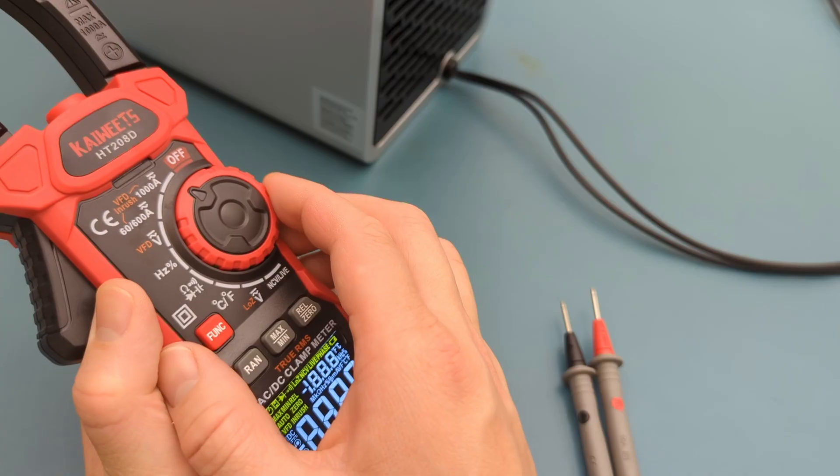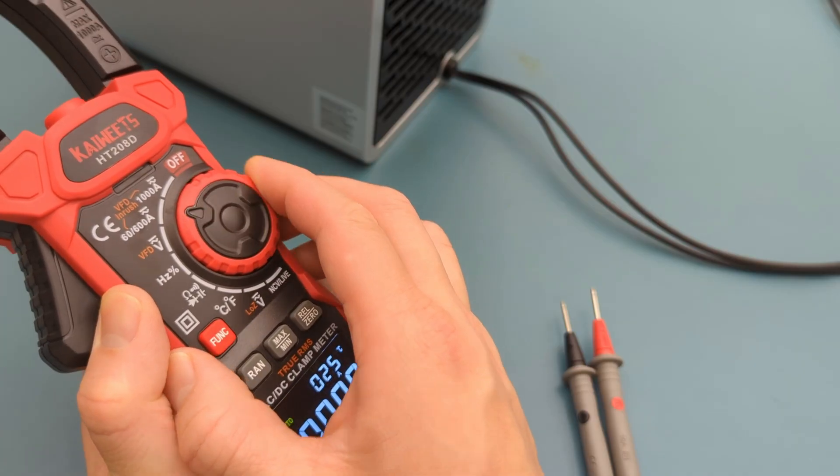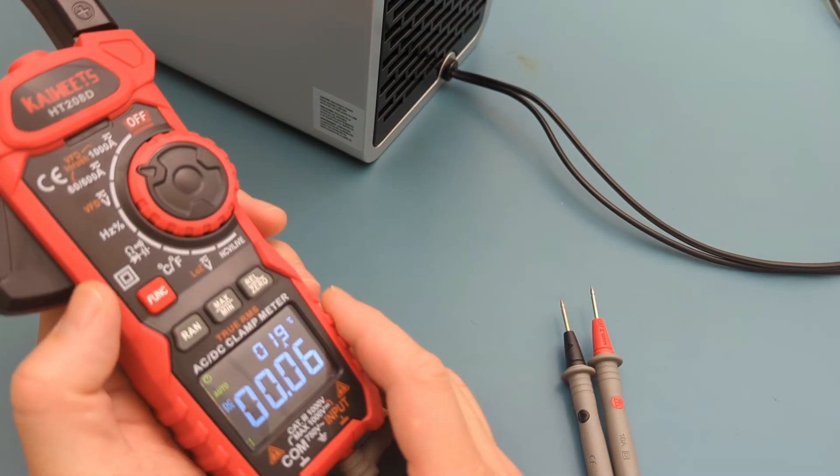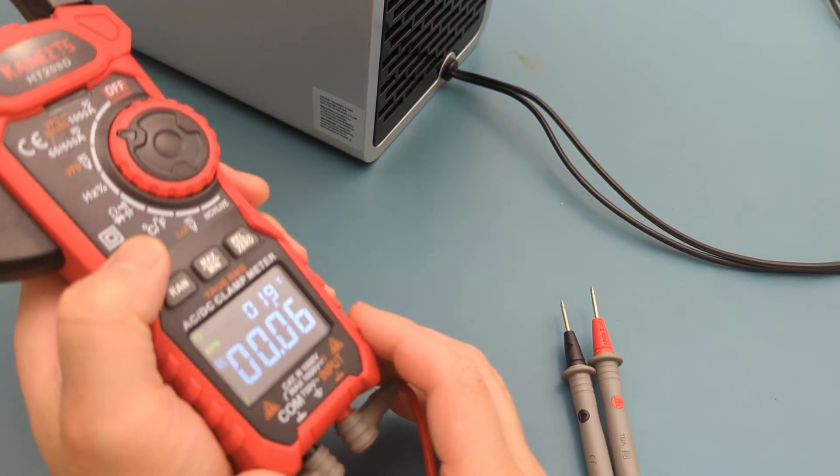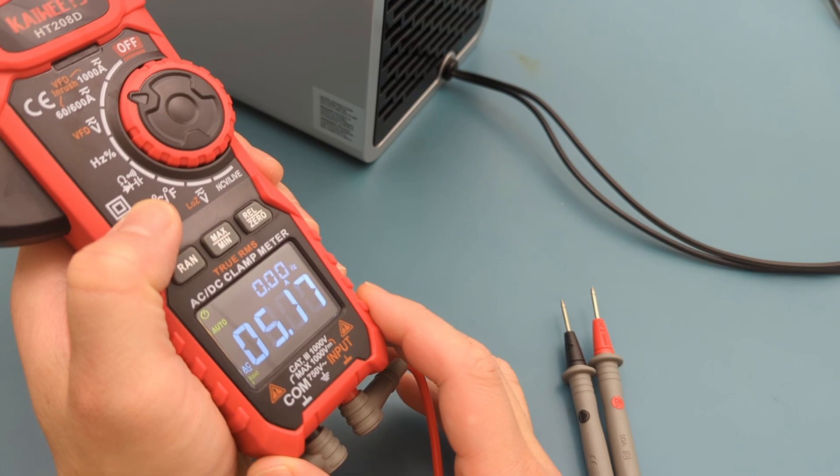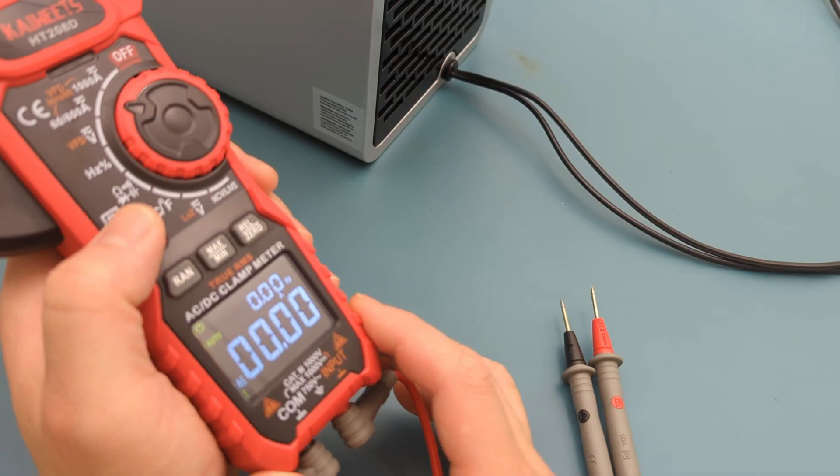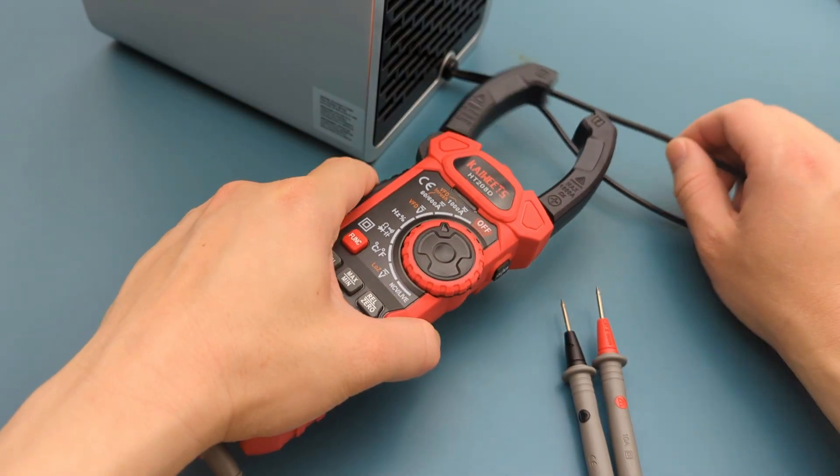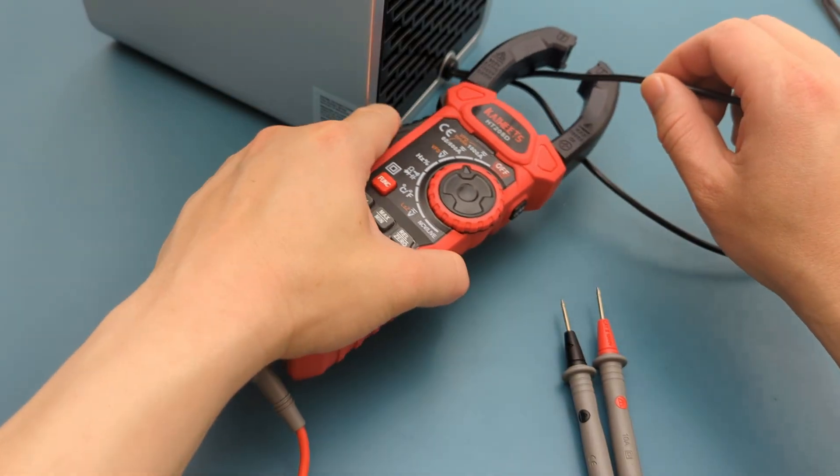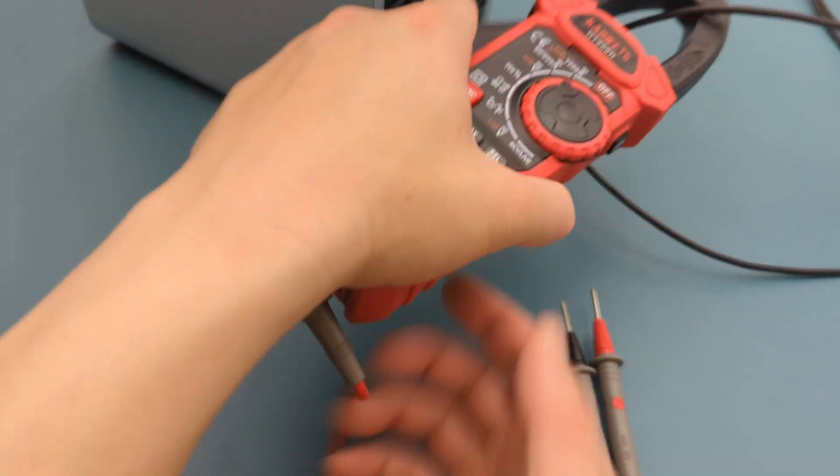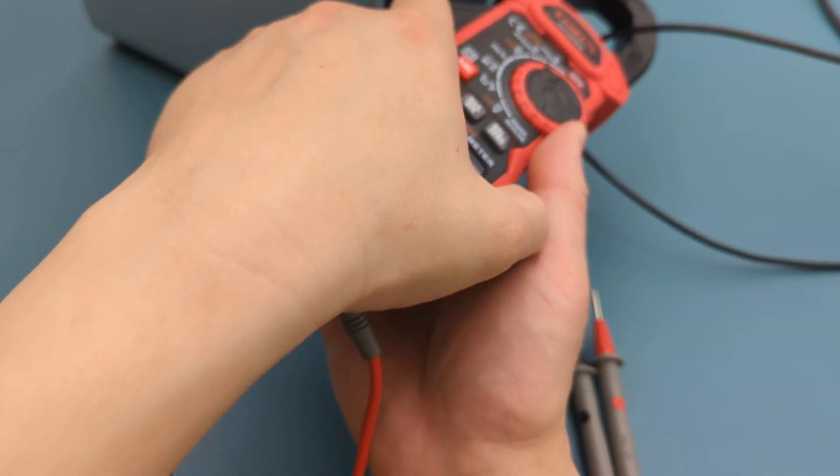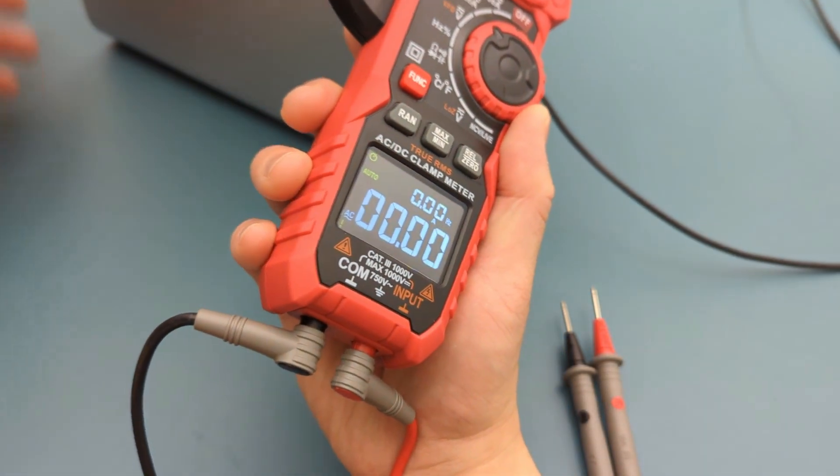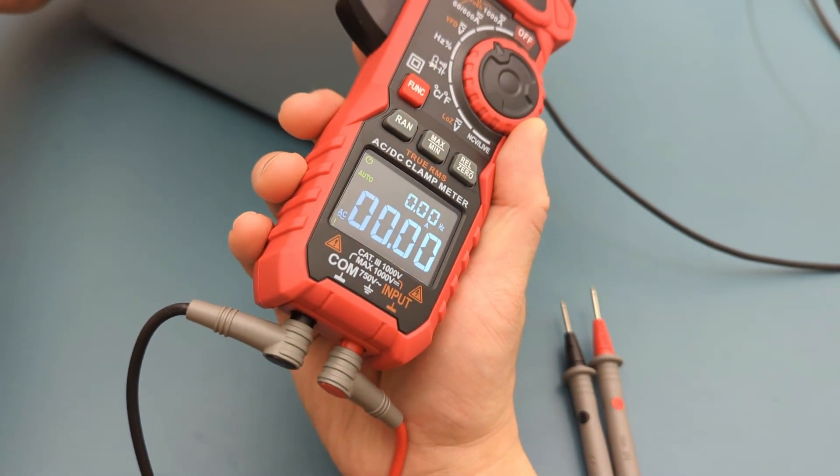Turn the dial to the 600 amp setting. Press the function button to switch from DC to AC mode. Press the trigger and insert the power cable inside the clamp. There shouldn't be any amps showing yet. I'm turning on the air filter.